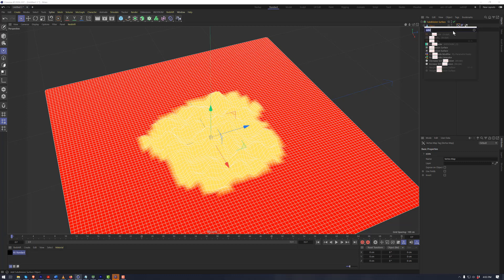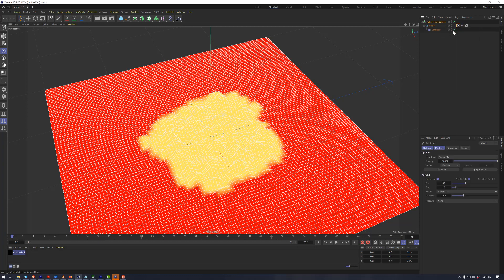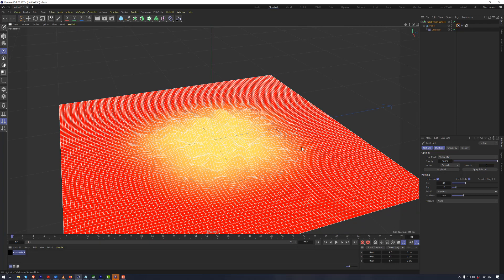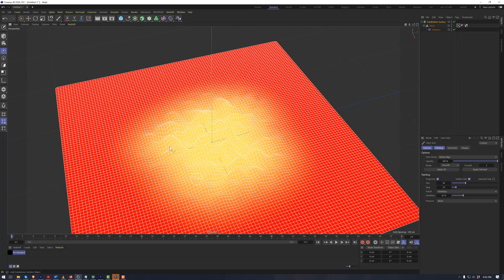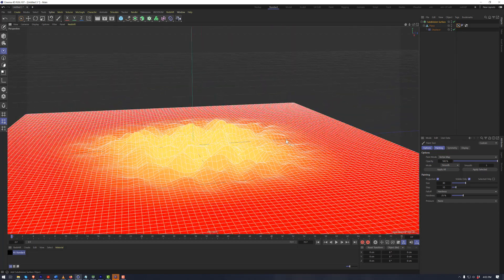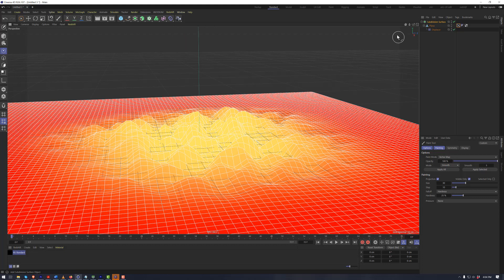We can use the paint tool in vertex map mode. I'm going to set it to smooth, do a few more iterations, and apply all. It goes from a very harsh yellow to red, smoothing out the influence of this vertex map, where we now have a nice smooth gradient going from yellow to orange to red. That allows a more gradual change from the non-influence of the displacer to where the displacer is influencing the surface.